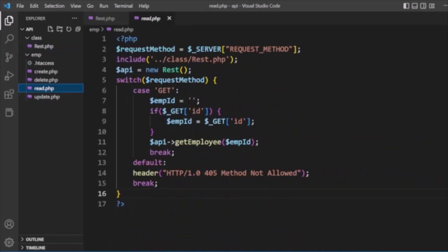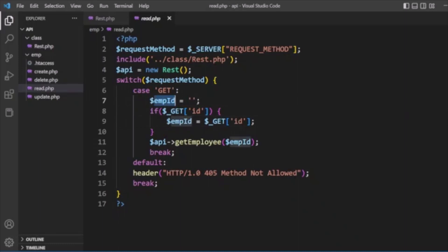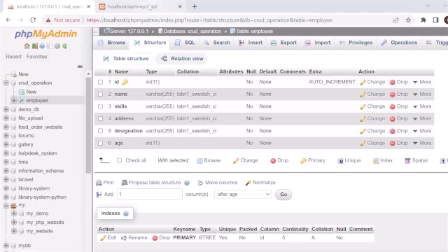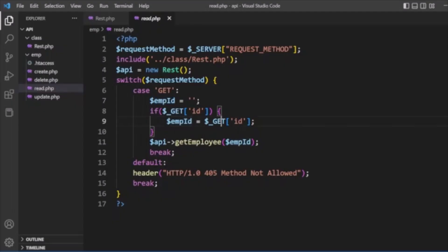Next is read.php. We get the request method and use a switch case. When we get data, the method is GET; when we create data, the method is POST. In the GET case, we also check for an emp_id parameter — we can either get all records or get a specific record by ID. For example, if we pass id=15, we get only the employee record with that specific ID.